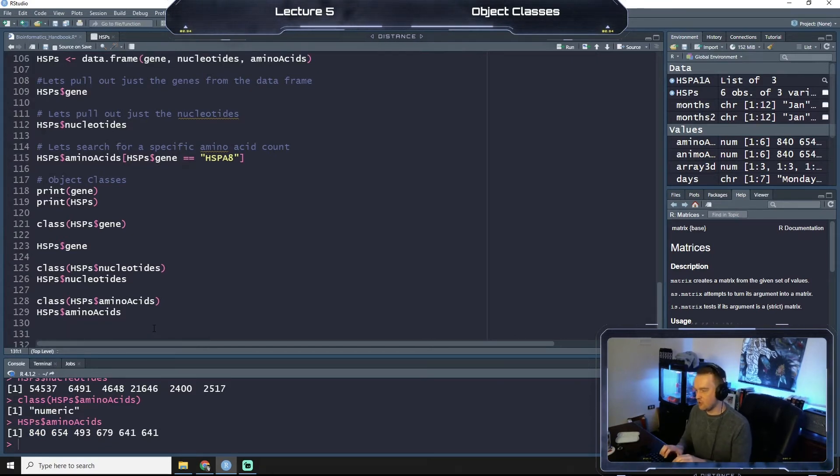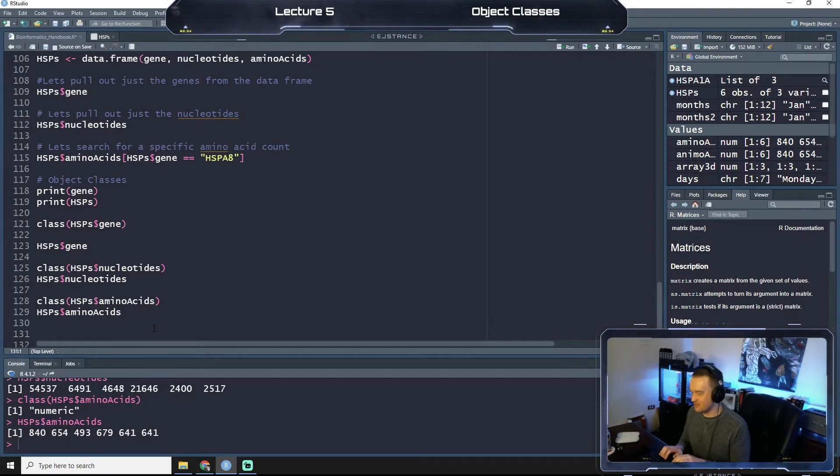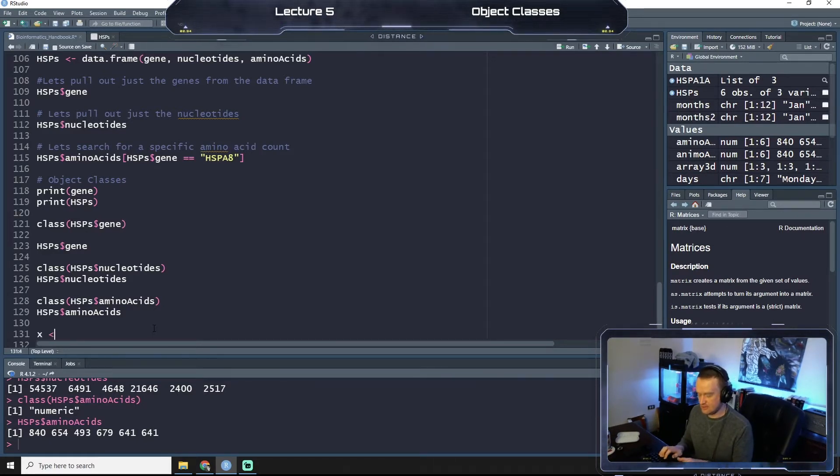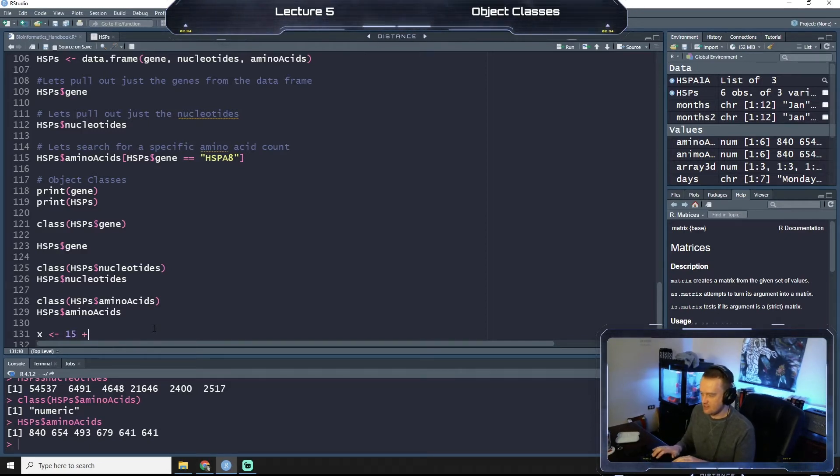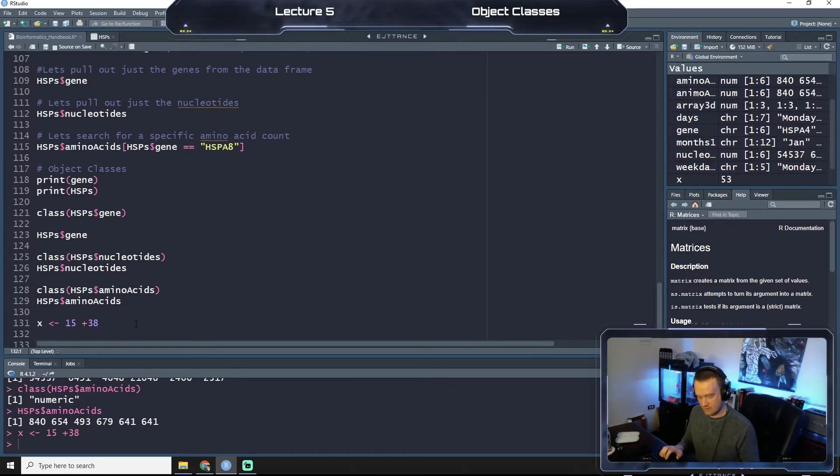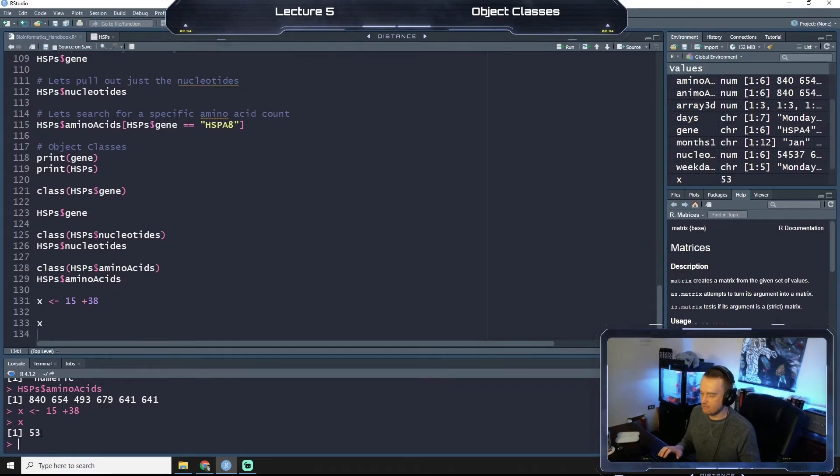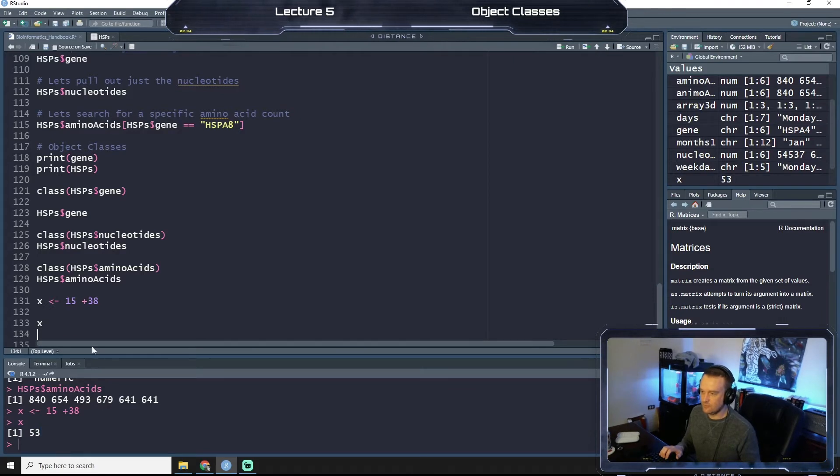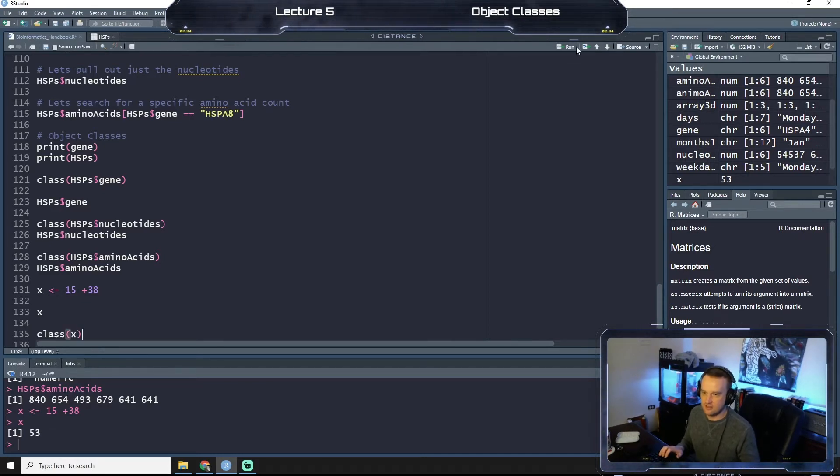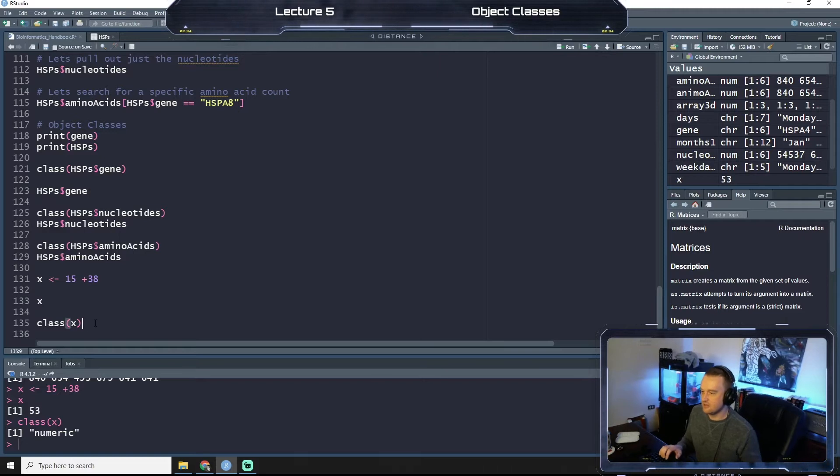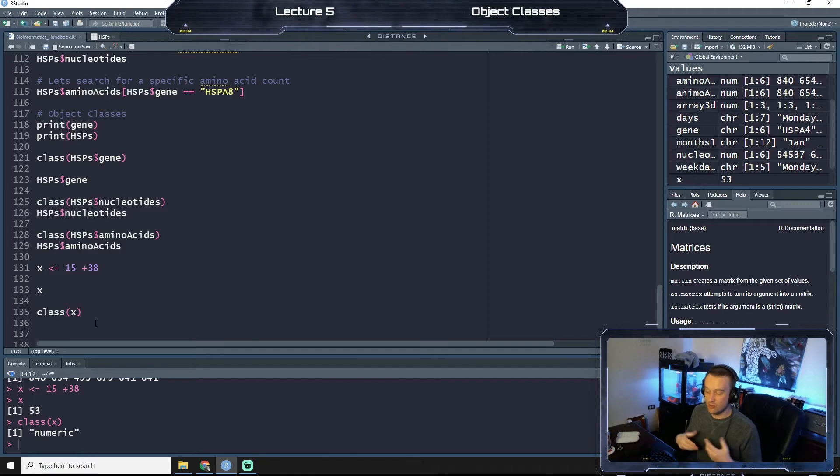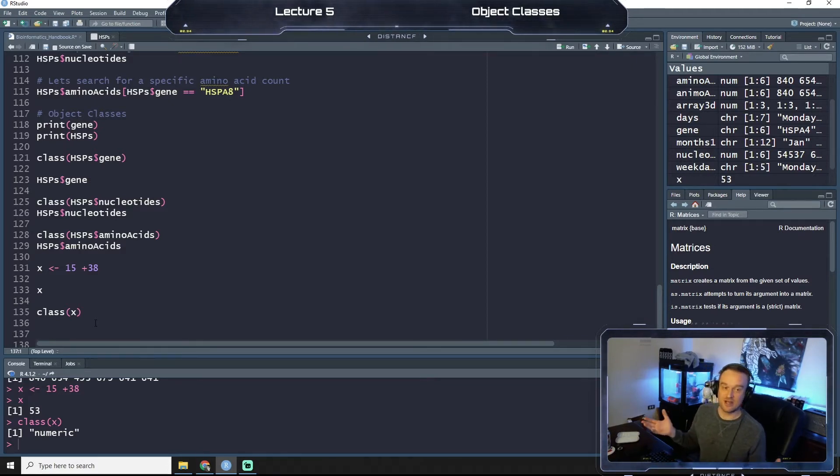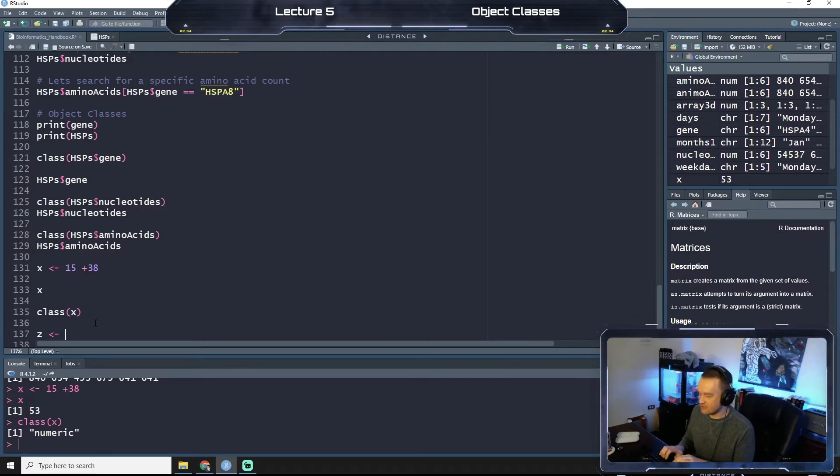So let's just finish it out here and do the amino acids, and you can guess what we'll get. Numeric, right. Because if we print out the amino acids column again, this was something that we entered as numbers, right? 840, 640 or 654, et cetera. So let's do some simple messing around. So if we have X as our variable and we say 15 plus 30, we run this code. And then we just call X, you see that we get 53, right?